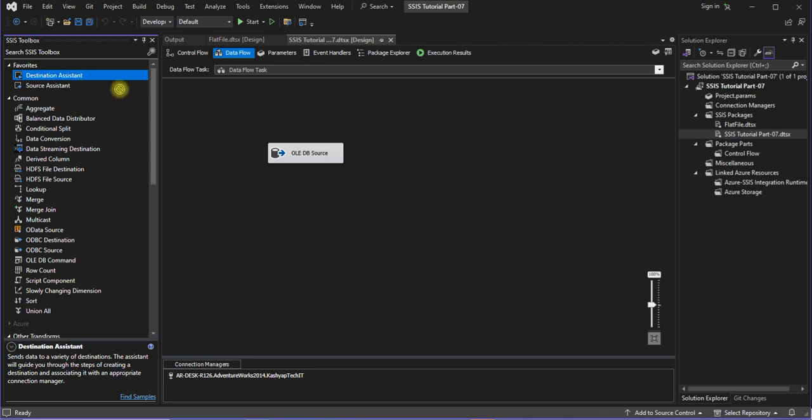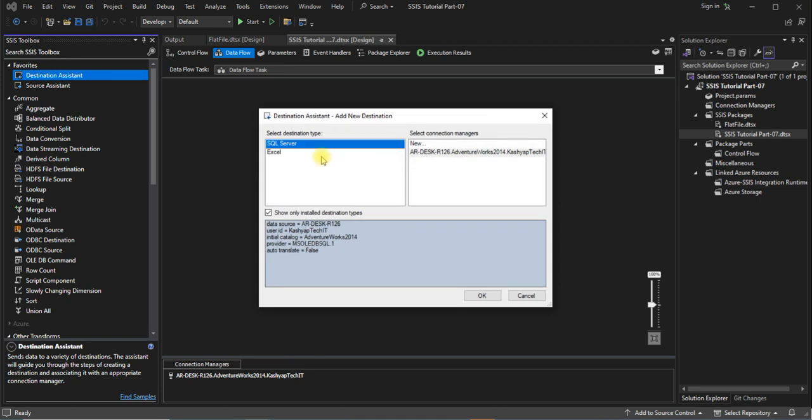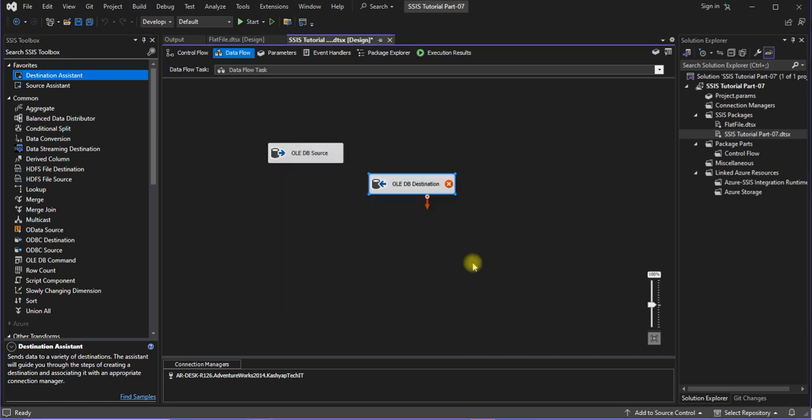So yeah, this will ask you to configure the connection of the destination, but I already have a connection, then I will click on OK.